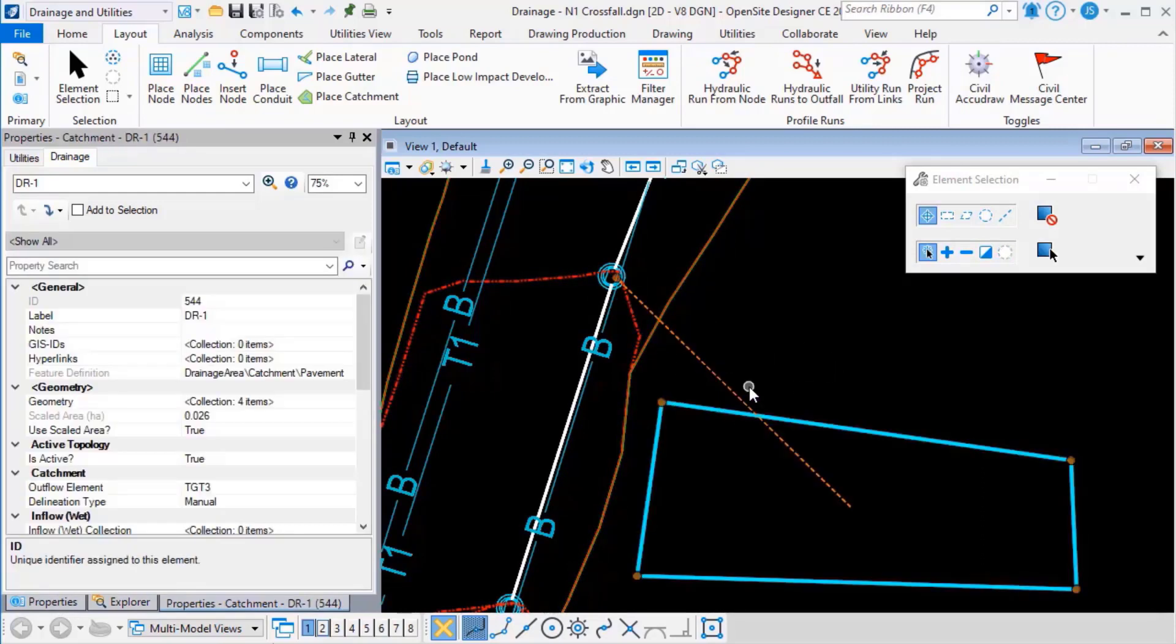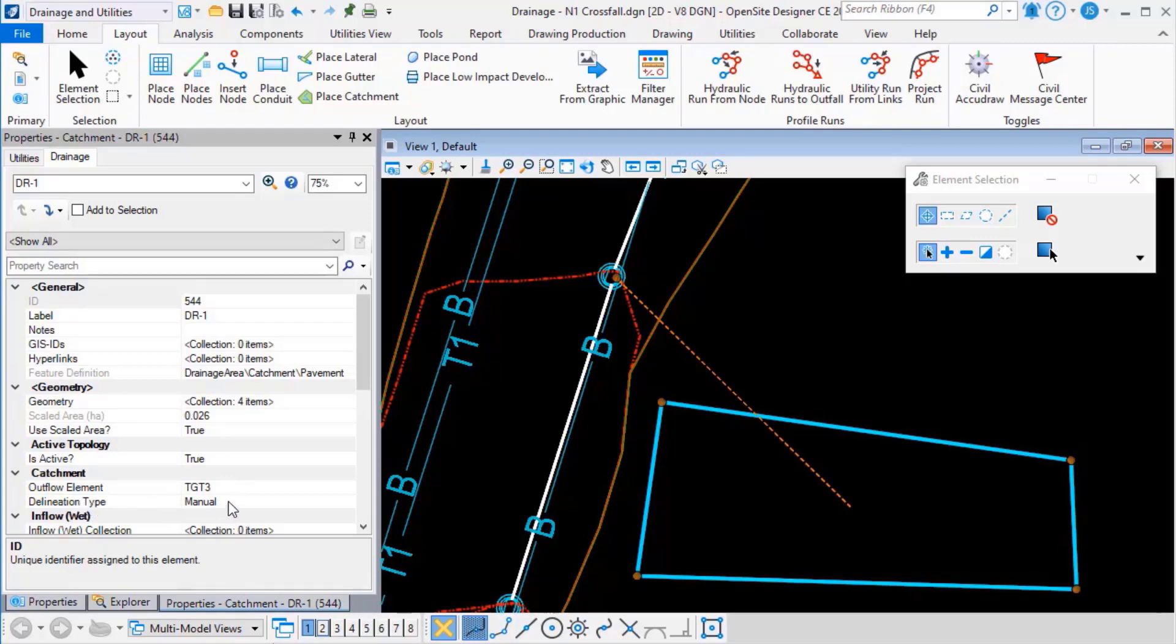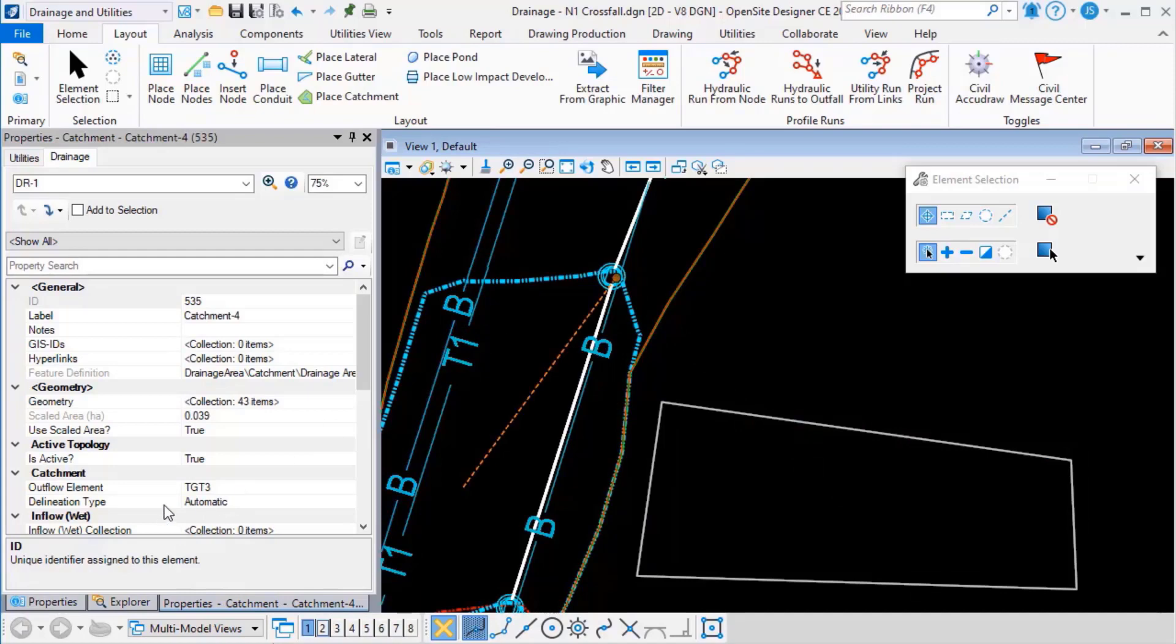If I pick the area that I manually created you can see that the delineation type for it is set to manual as opposed to automatic for that one.